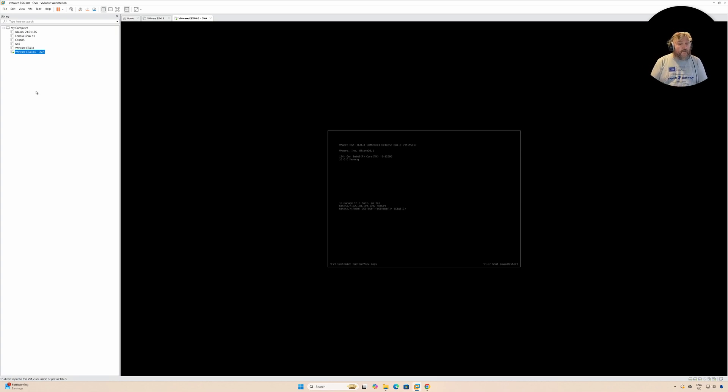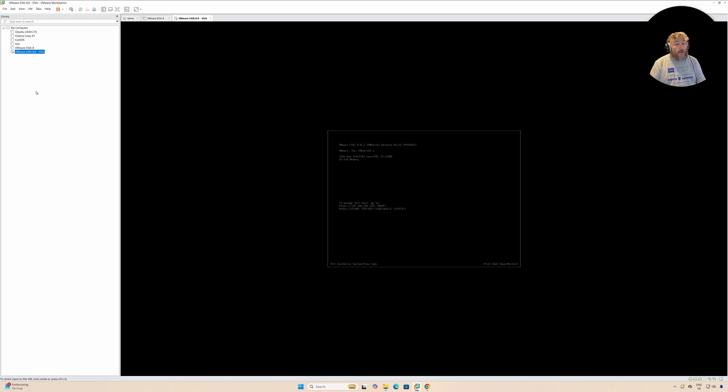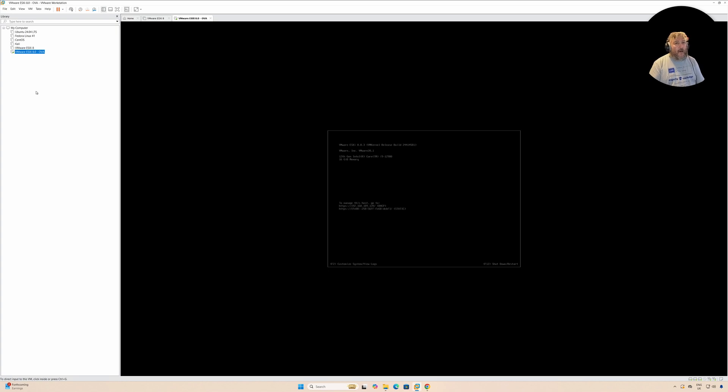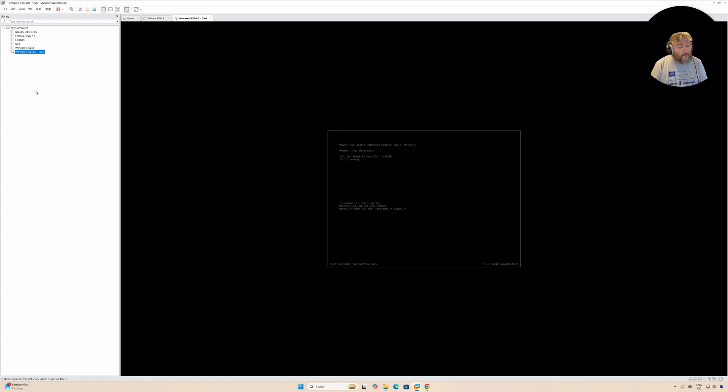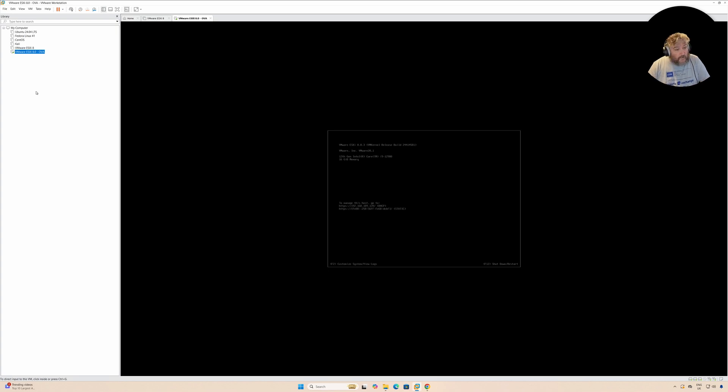If you're watching this video for the first time and you're trying to get your hands on VMware vSphere ESXi or any of the other versions of VMware vSphere, then my advice to you is go and grab and download them now before they disappear. Who knows?